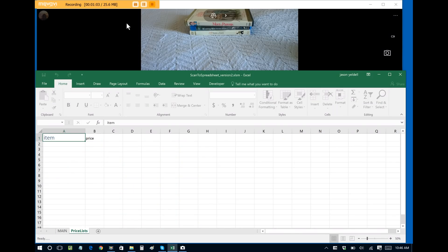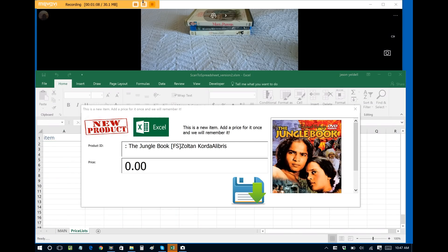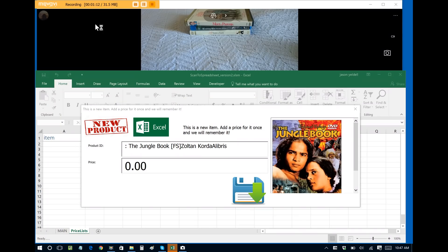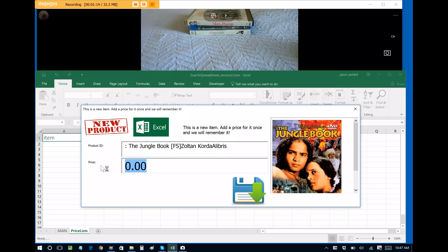The cover art is also pulled from the internet. At this point we can set up a price for this item. So let's say that I sell this item for $13 and then I can move on to the next item within my inventory.